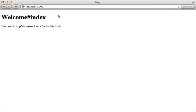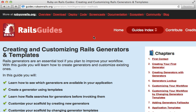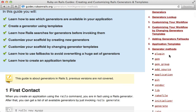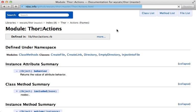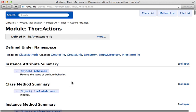And if we start up our server and go to our application, we can see that our welcome controller is set up as a root route. It works. Now, if you're wondering what are the various methods that you can call in an app template, check out the generator rails guide. There's a generator method section here, which provides a nice reference. And also note that the Thor's documentation includes further actions, which you can call.